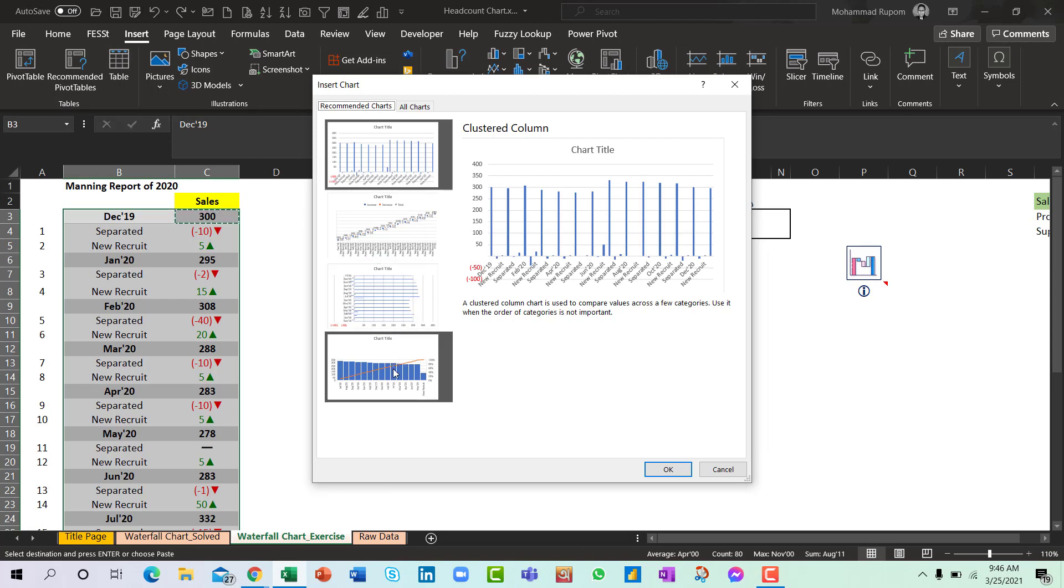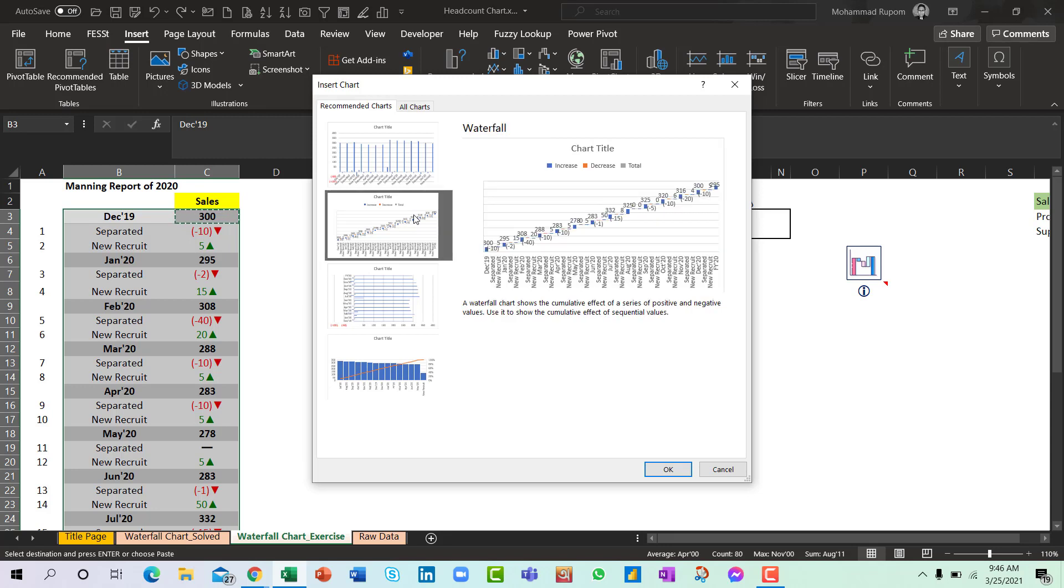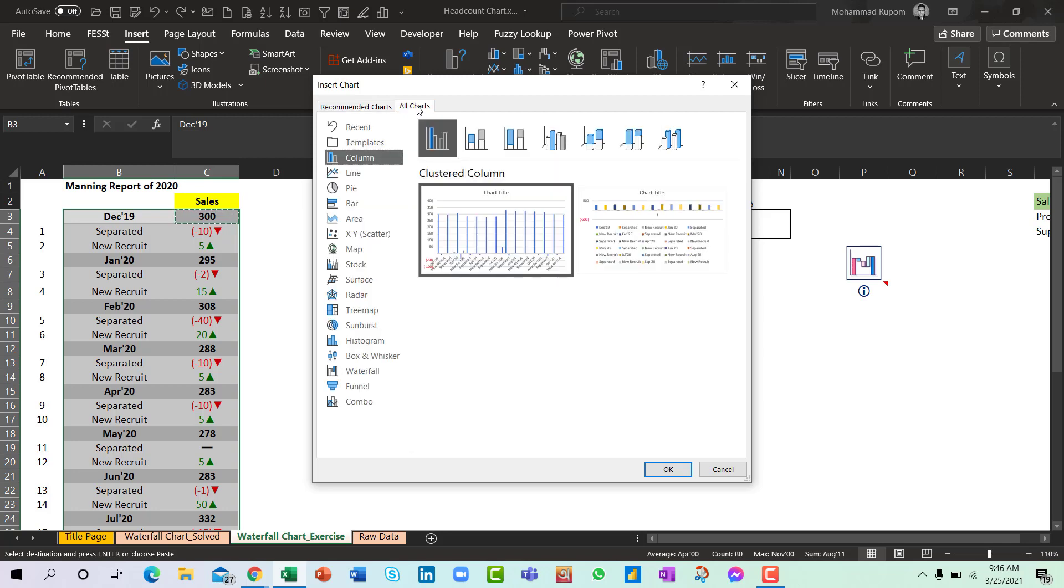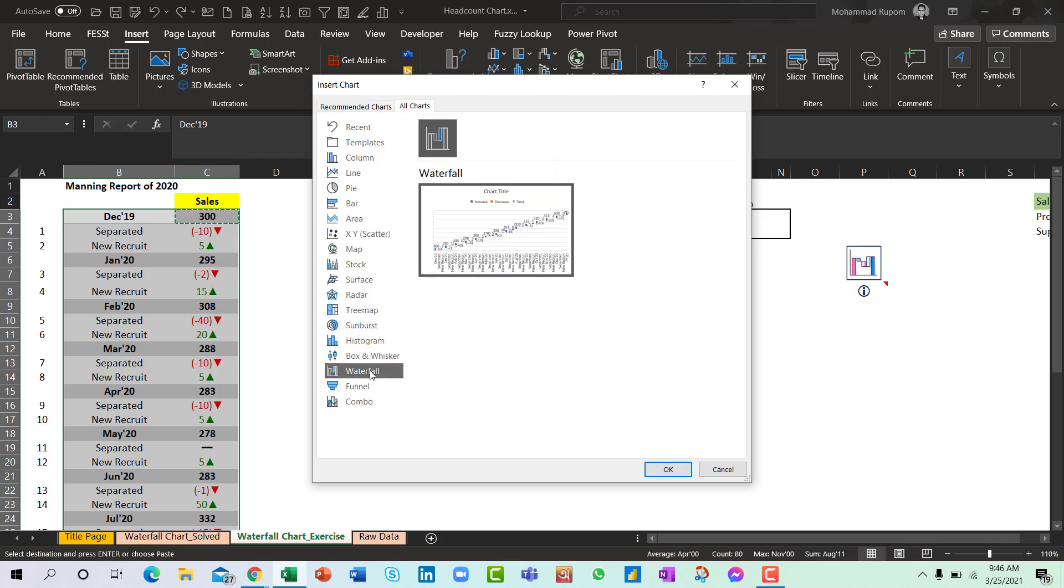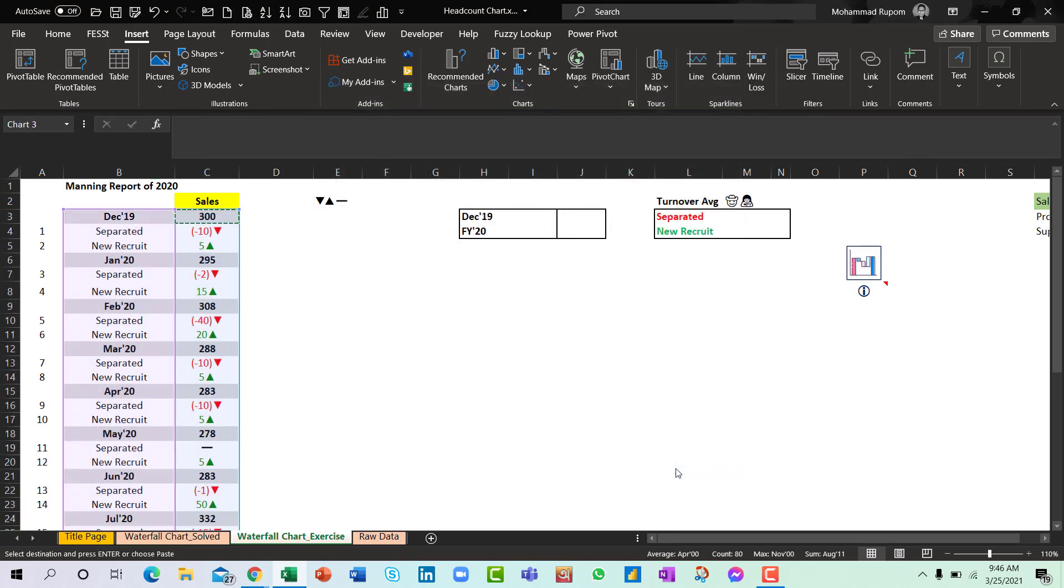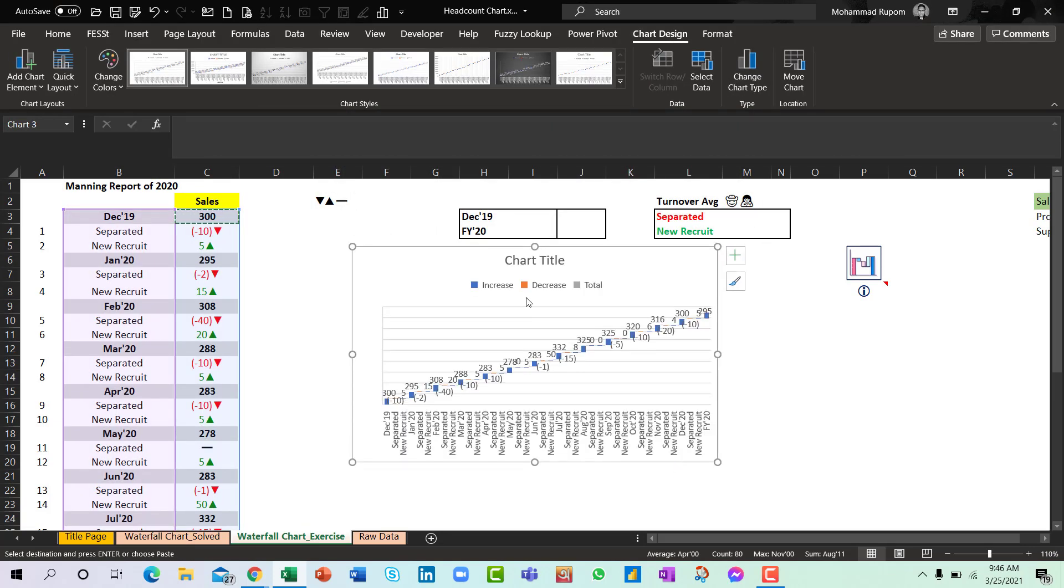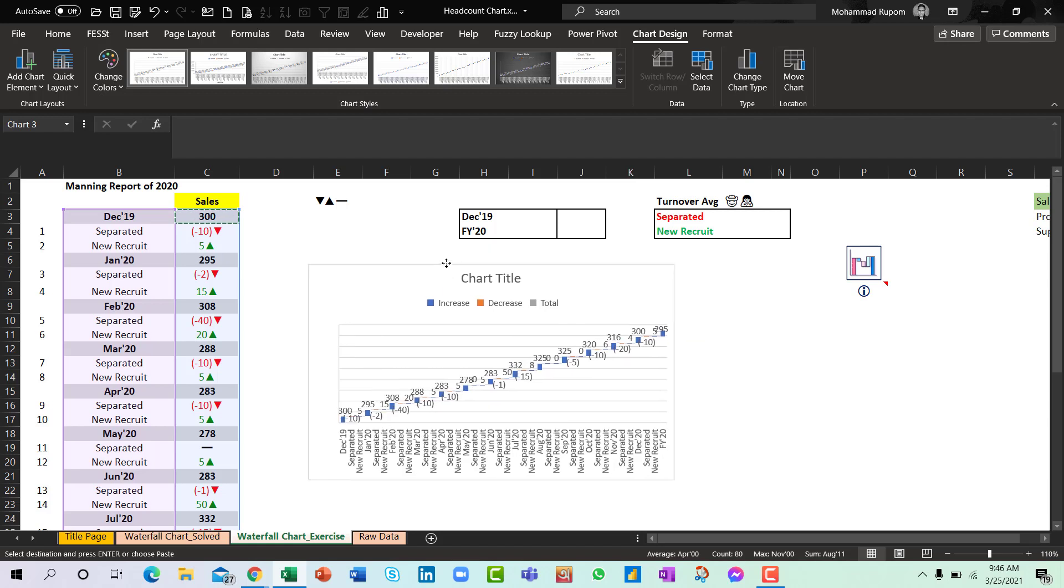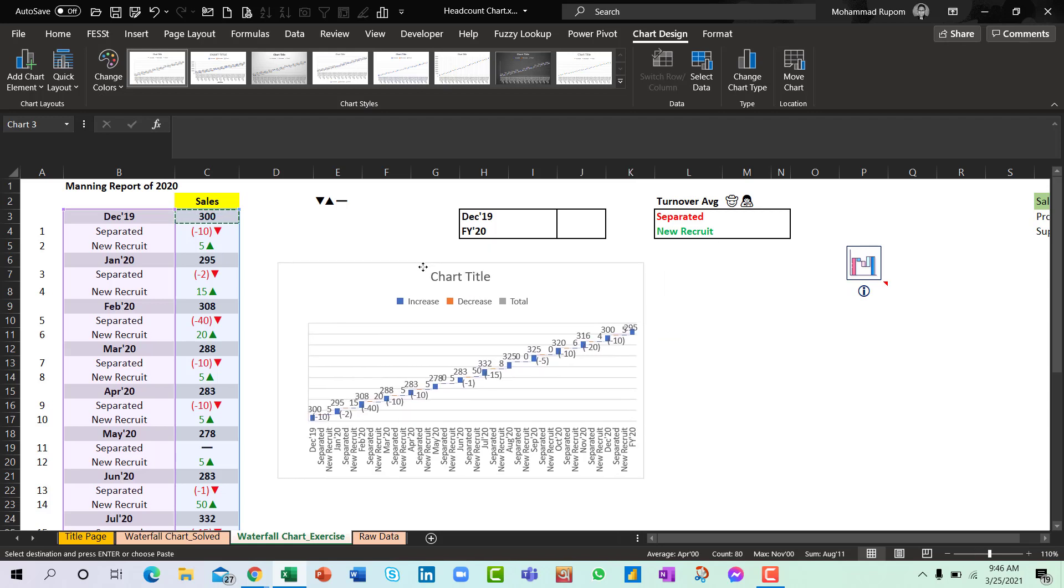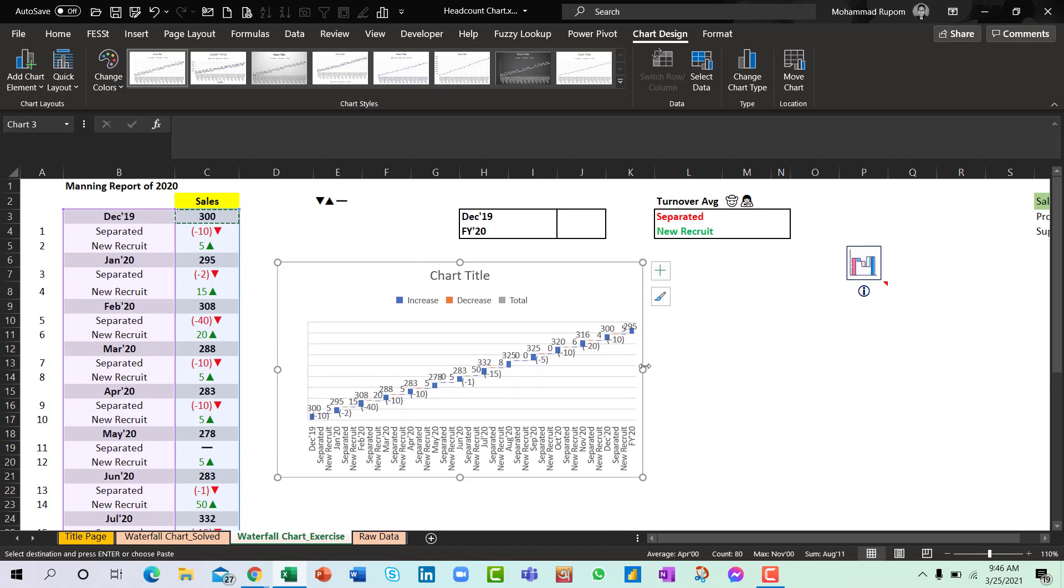Where is my waterfall chart here? You can see Excel has identified that I can use the waterfall chart. Even if it's not recommended you can always go to all chart area and go to waterfall chart from here. So now press OK. This will create a lovely waterfall chart for you.